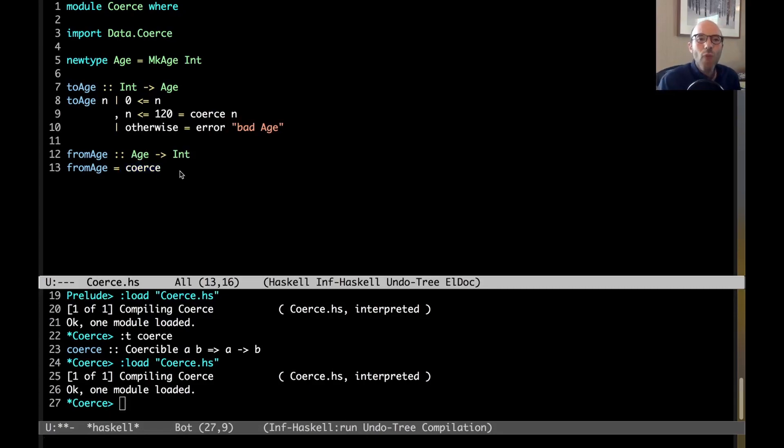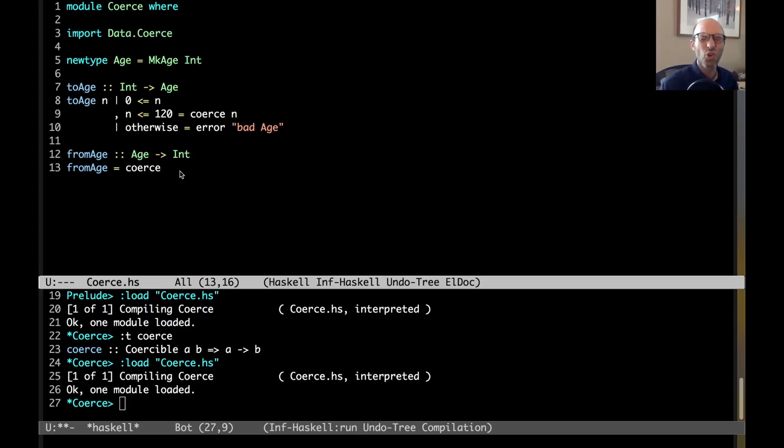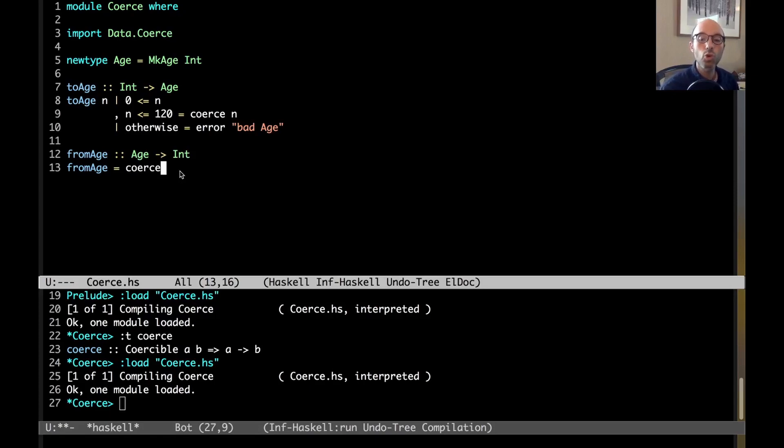So, just this, wrapping and unwrapping a new type, it's kind of useful because it means we don't have to remember the name of the new type constructor. But it's not all that useful, really. What's very useful, though, is the fact that coerce can work with other data types, too.